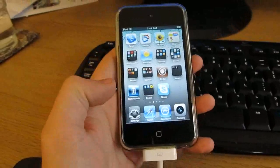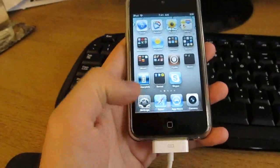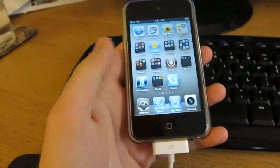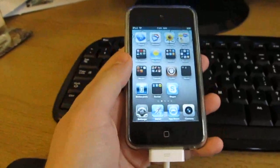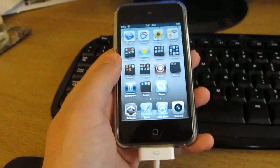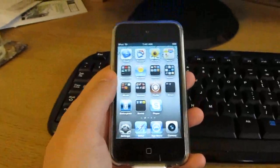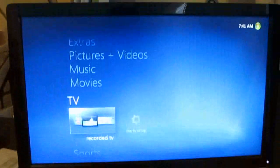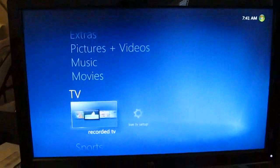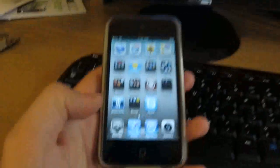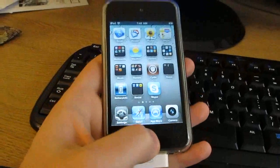Hi, this is Brad Linder with Mobiputing, and I'm taking a quick look at an application that lets you send video from an iPod or iPhone or iPad to Windows Media Center using Apple's AirPlay service.